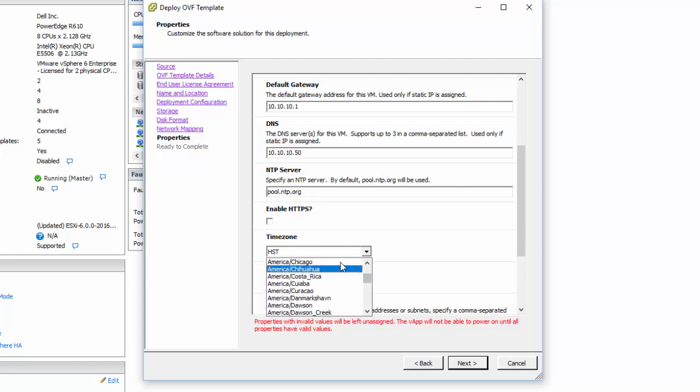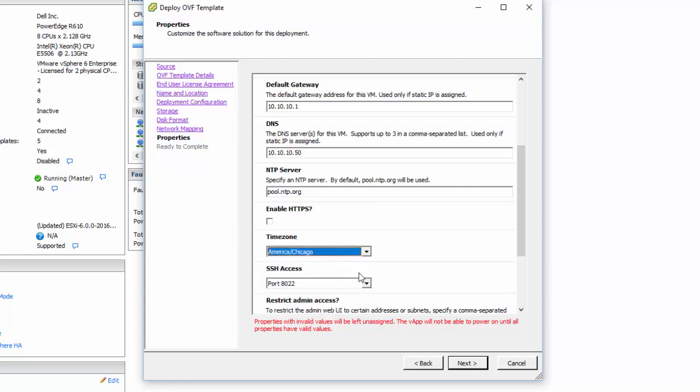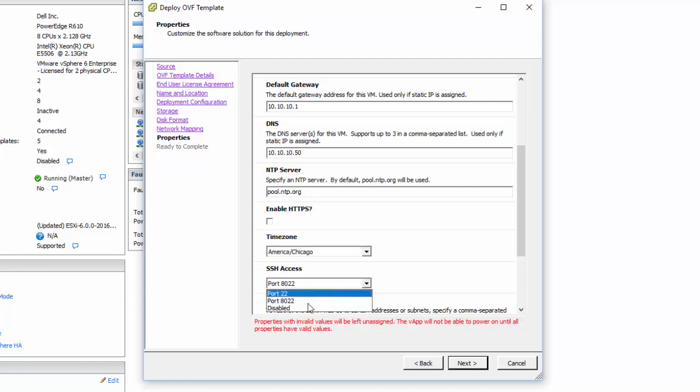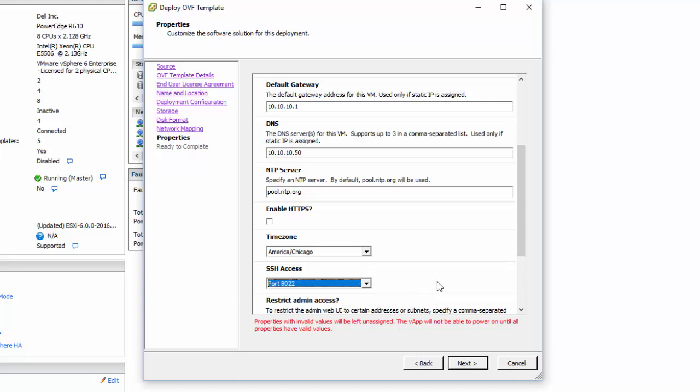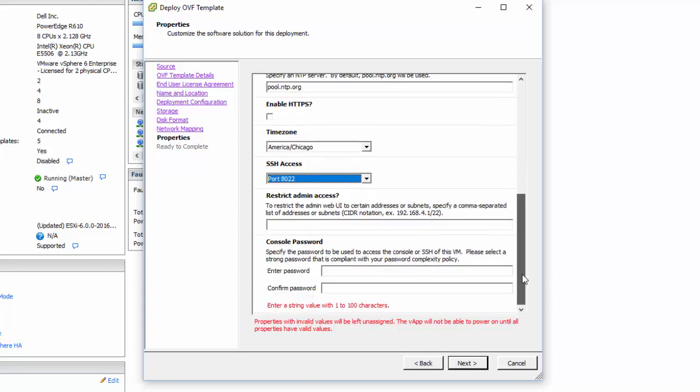For SSH access, we set it to our default port as 8022. If you don't want that and you want to set it back to the normal port 22, you can do that as well. Here's where you can put in those IP addresses to restrict admin access, and then we have to put in our credentials for our console and SSH access.